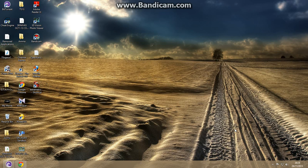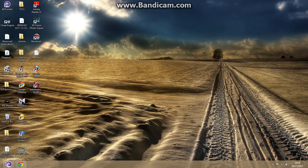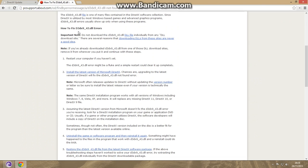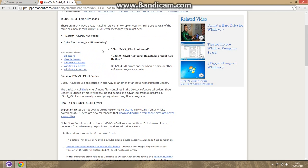Today I'm going to show you how to fix DLL error. The DLL error name is D3DX43. There are three ways to fix this error.